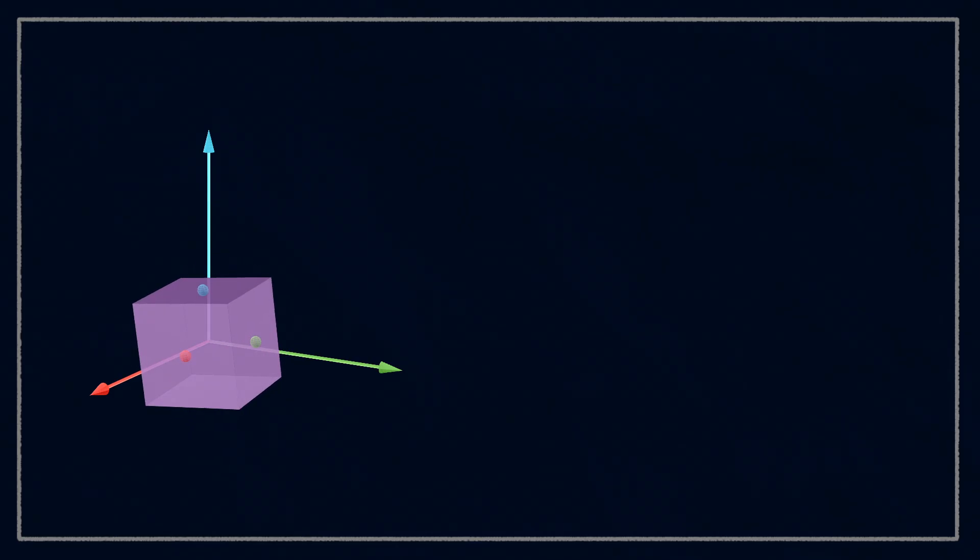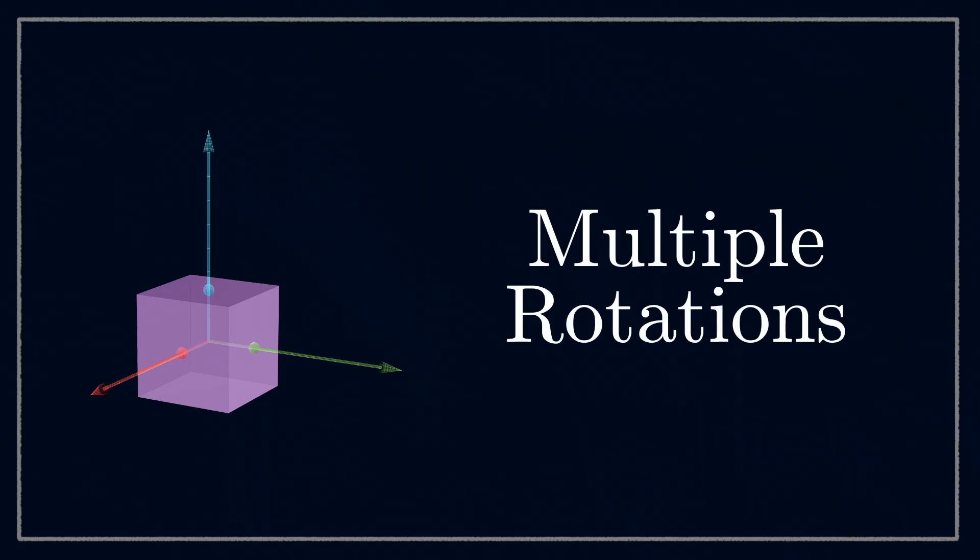There are actually a few different ways to think about this. And as I mentioned earlier, it gets pretty complicated. So for now, we'll just touch on the most straightforward approach, multiple rotations.